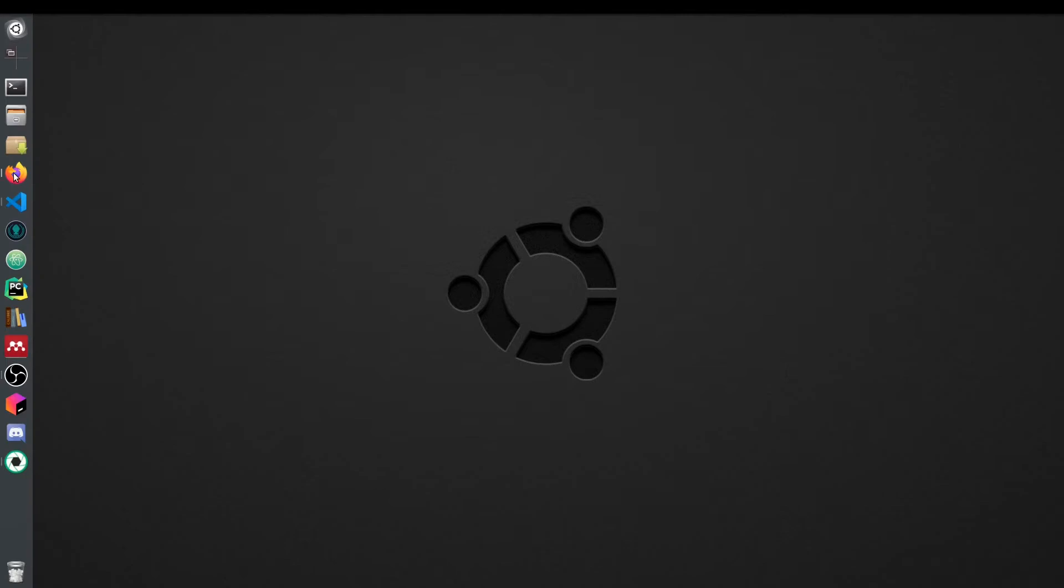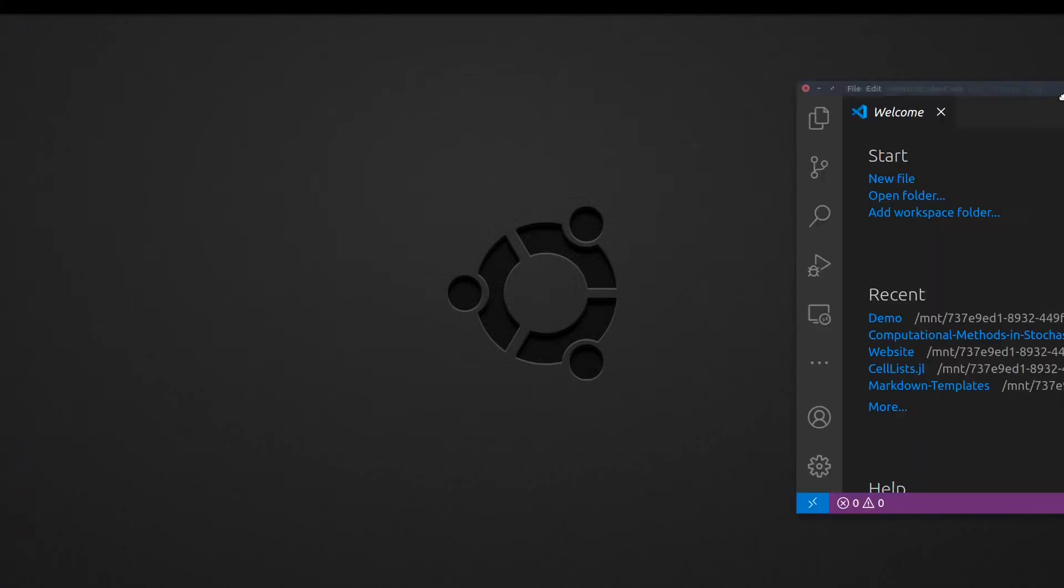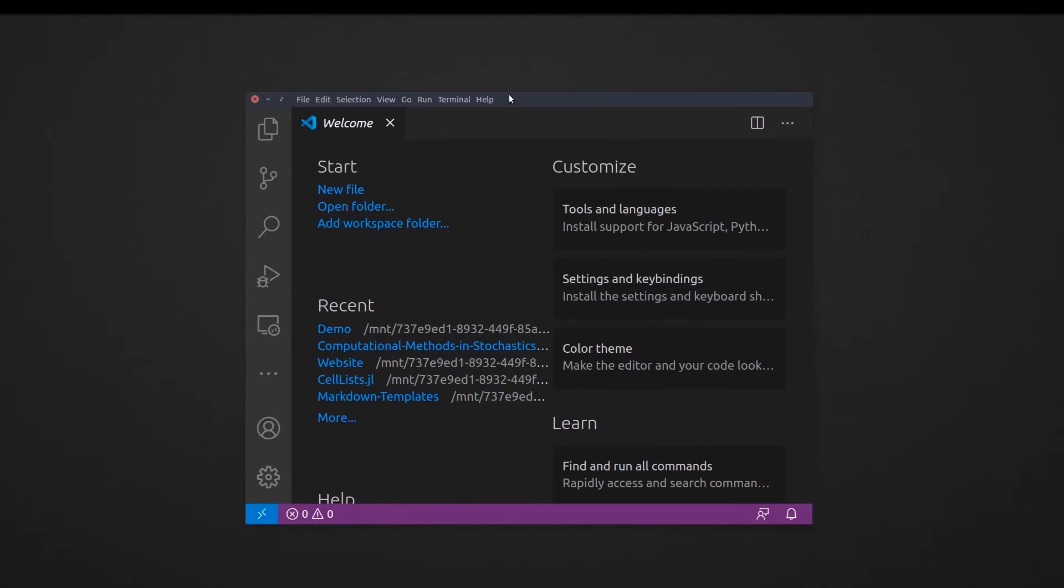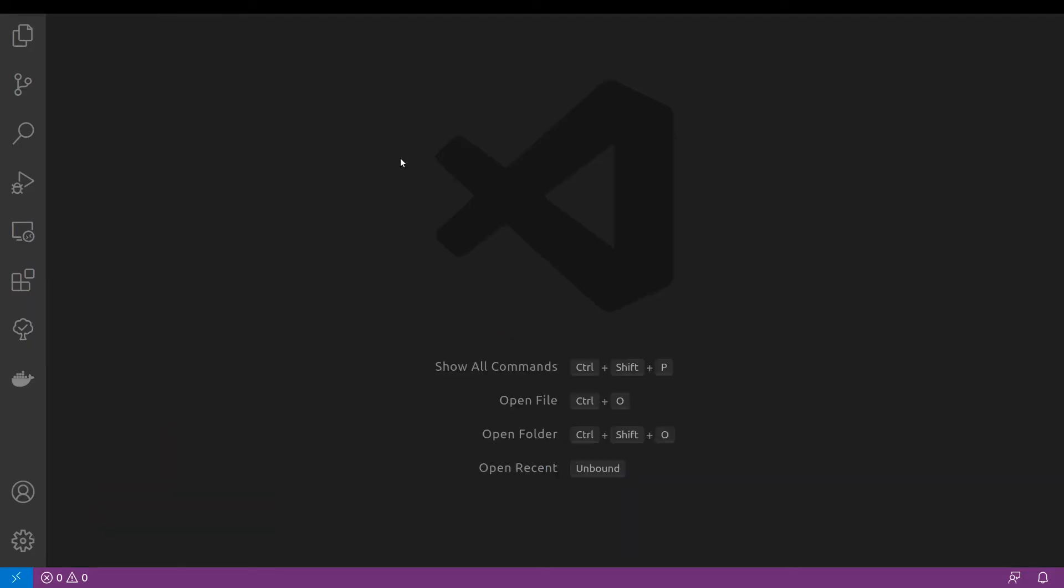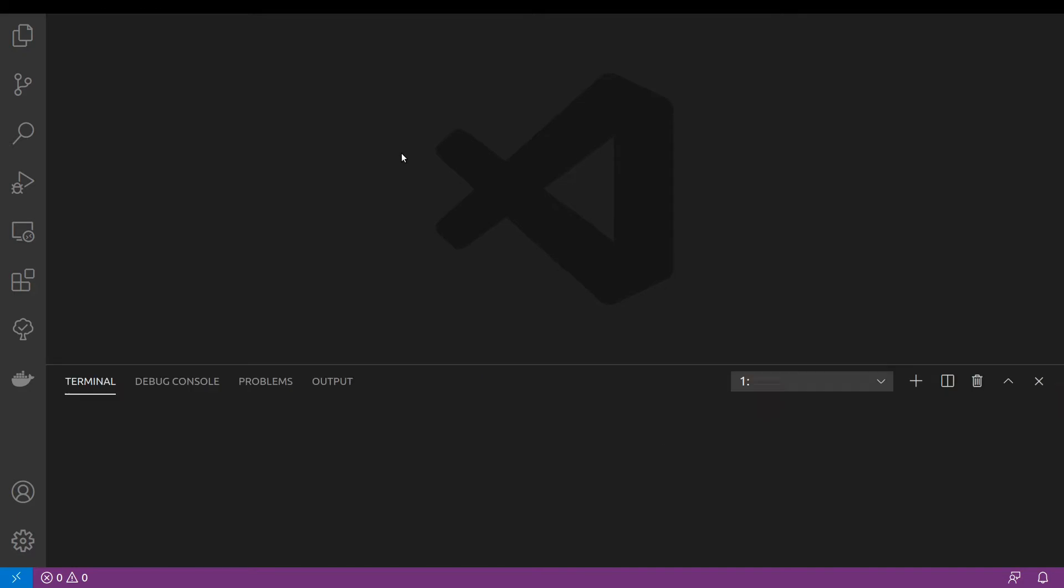Next, I will open my Visual Studio code. OK, I will open terminal and I will navigate to the projects folder. OK, now we can check that our Julia installation works.